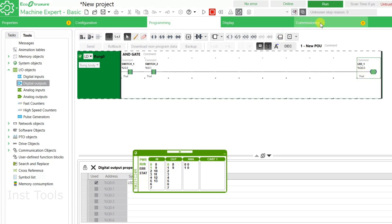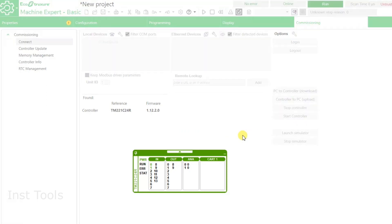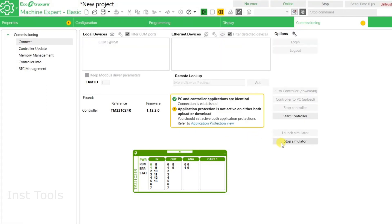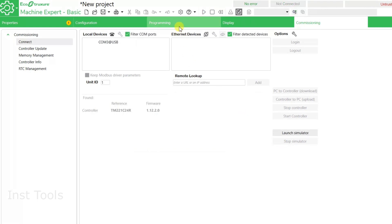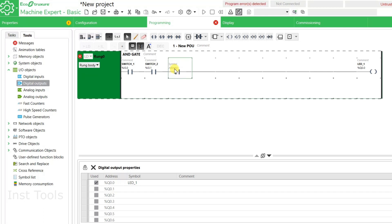Now we will go to Commissioning, stop the controller, and then stop the simulator. We will go back to the Programming tab. We can also add another contact here and assign the address I0.2 to it.